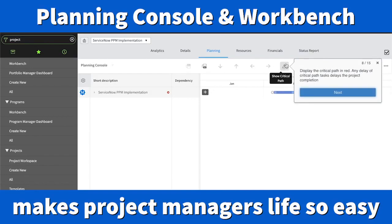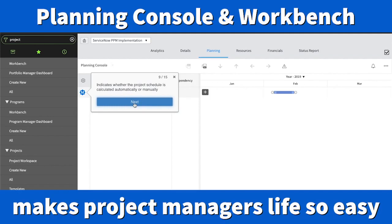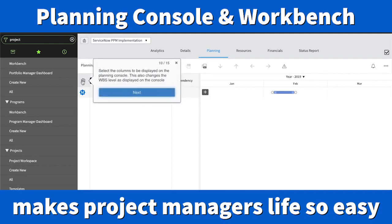This is the critical path — wherever you have critical works or tasks, they will be visible here. Any delay or anything critical related to your project will appear there. The big M with a blue background indicates the project schedule, which is calculated automatically or manually. M stands for manual project calculation.